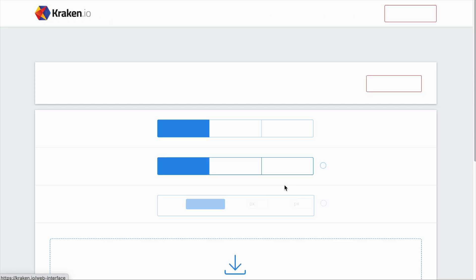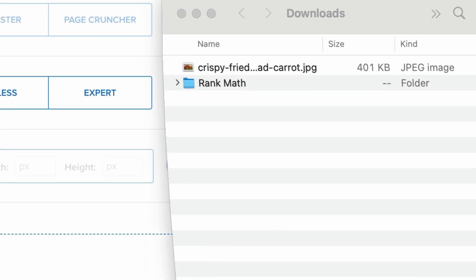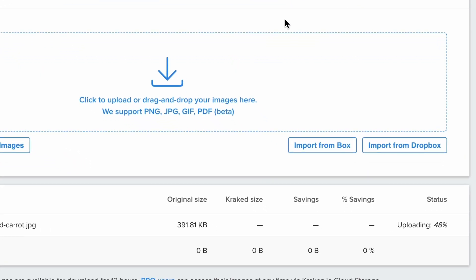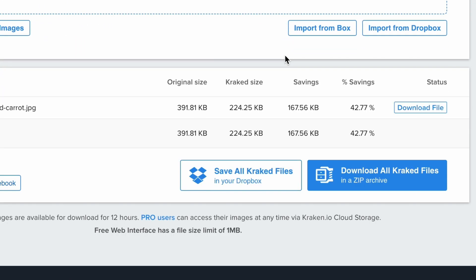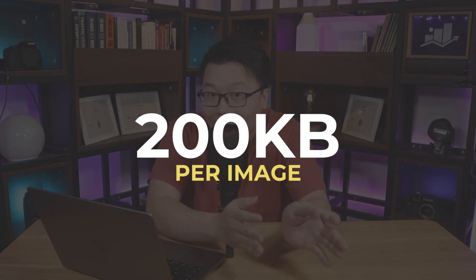Click on the Try Web Interface, and now you can drag and drop your images here. This image is about 400 kilobytes before optimization. If I drop it in the tool, it will start optimizing it. And as you can see, there is a 42.77% file size saving. If I click on the Download File button, you can see that the image quality remains. The recommended image file size is about 200 kilobytes per image, but if it is around that range, it's totally fine as long as it is optimized.